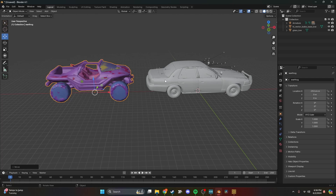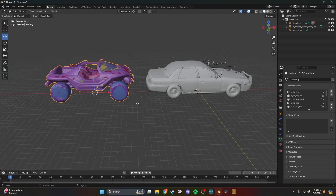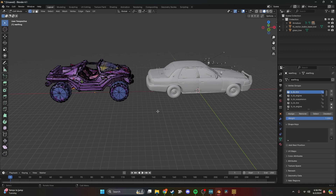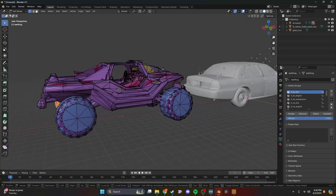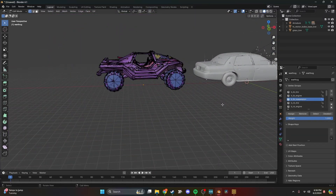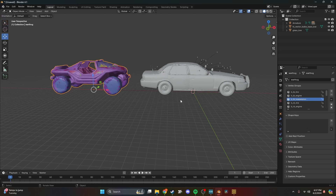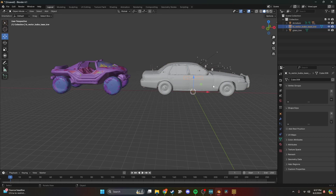Now we're probably going to do the vertex groups first. When you click the warthog and go to the data tab, you'll see a bunch of vertex groups — these are assignments for the vertices so the game can recognize what part is what. For example, selecting 'left back tire' highlights the tire and suspension. These are very important: if you do them wrong your model will look jacked up or won't function. We just need the hull and the wheels.